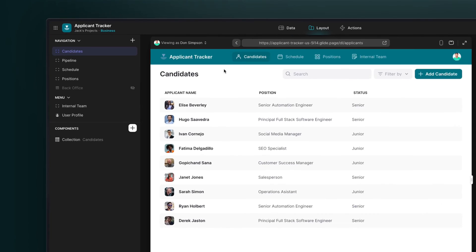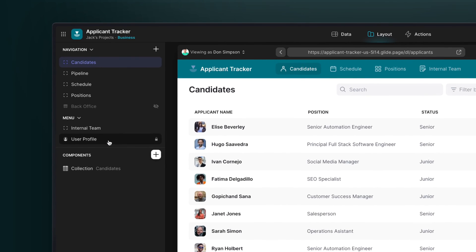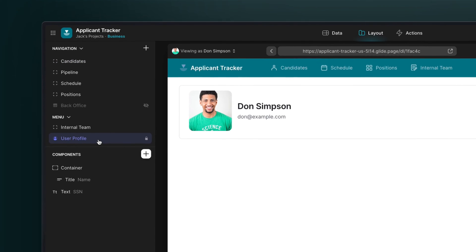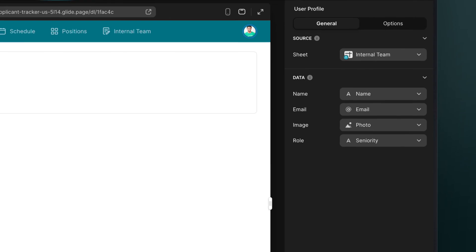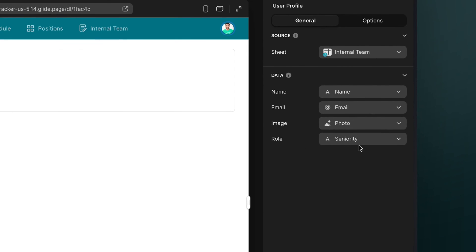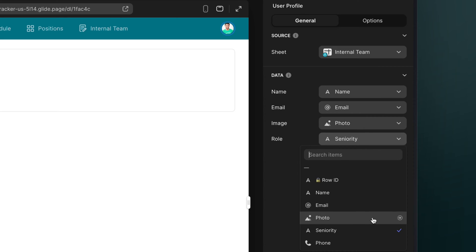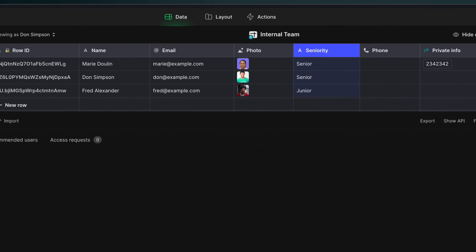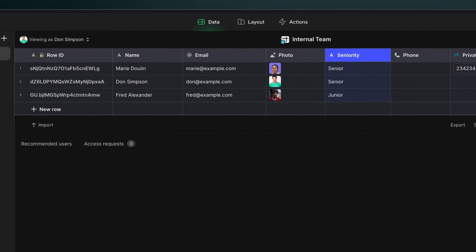To set up your role column, navigate to the user profile tab in the layout editor and select which column will be your role column. You can call it role or you can call it something else. For us, we have a column called seniority, and we have three people with two different roles, senior or junior.